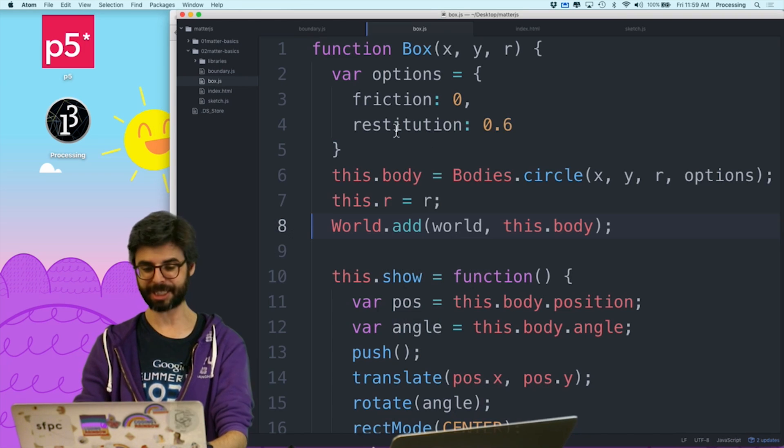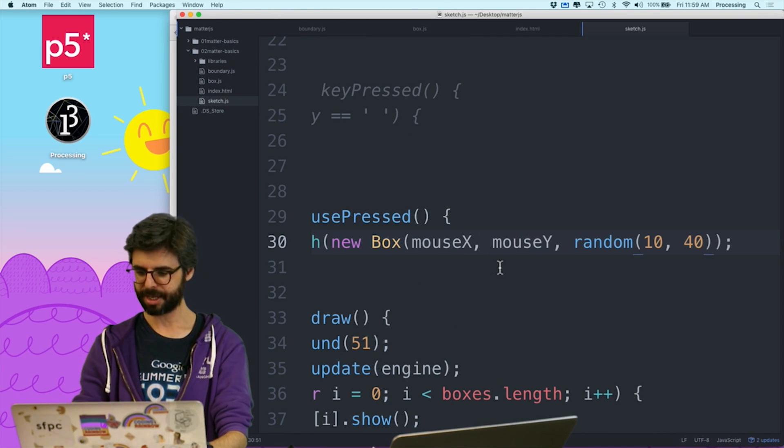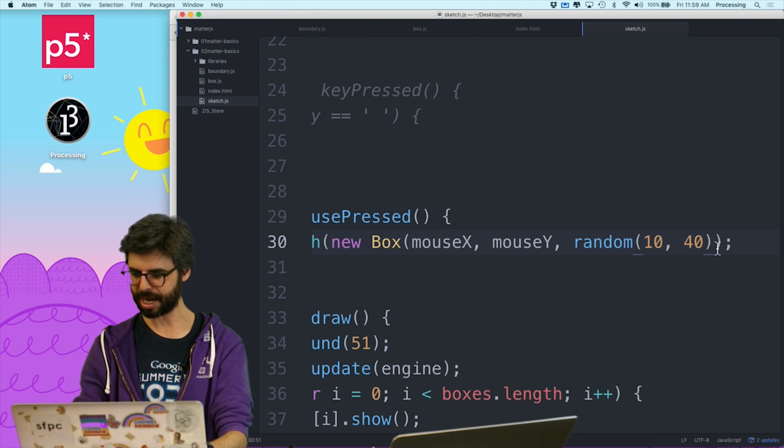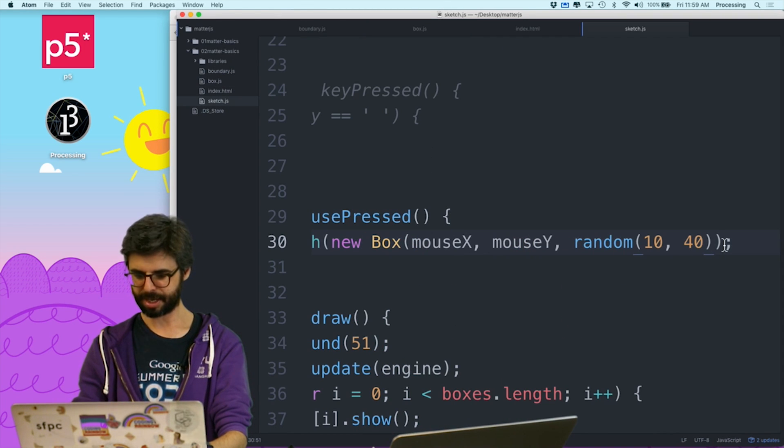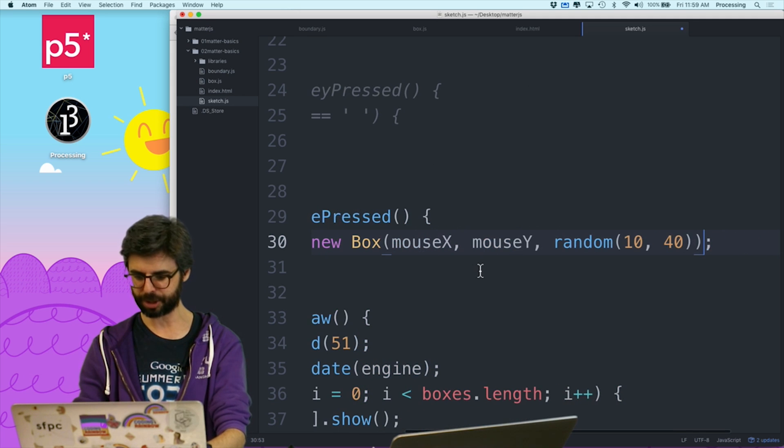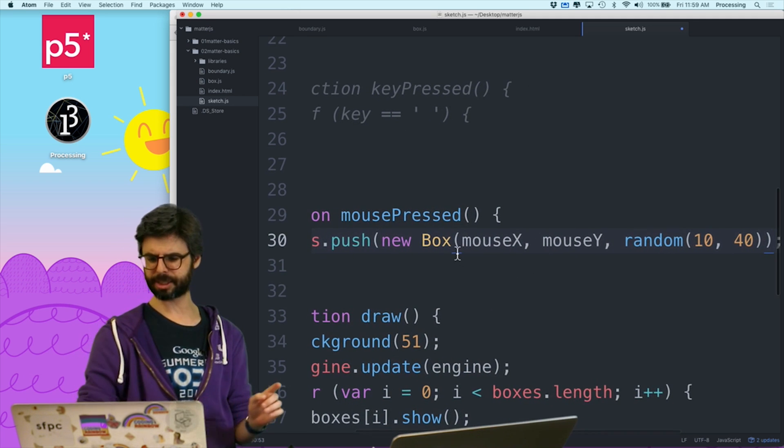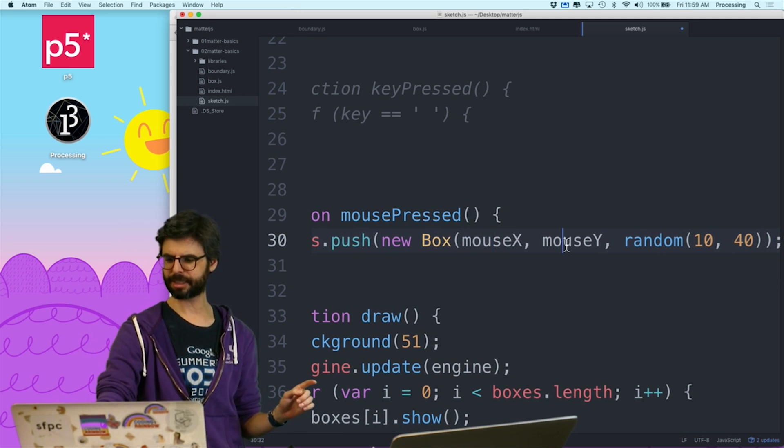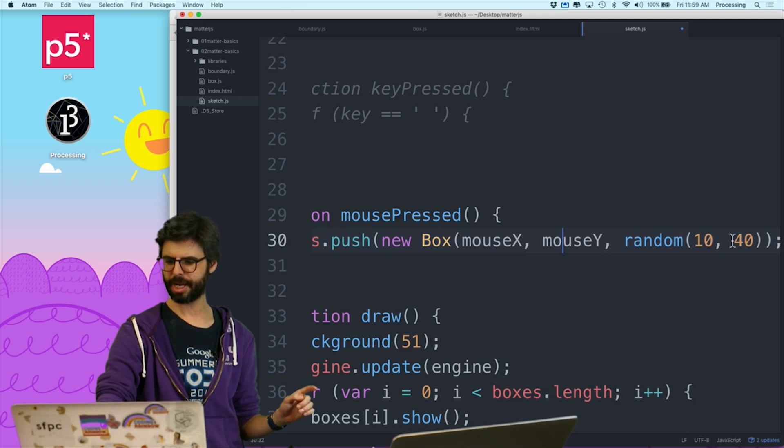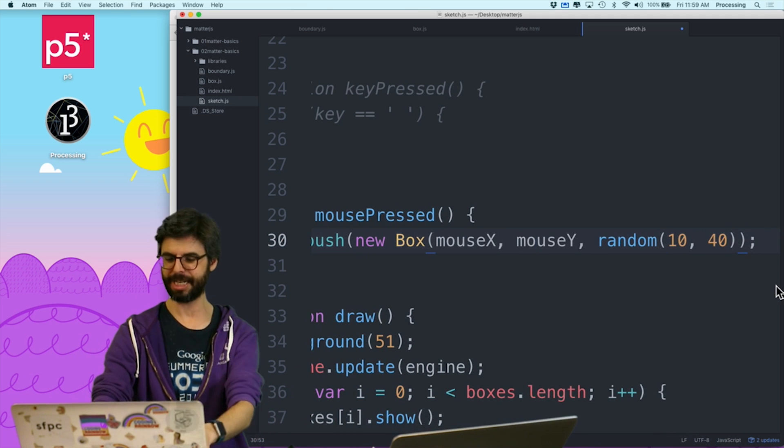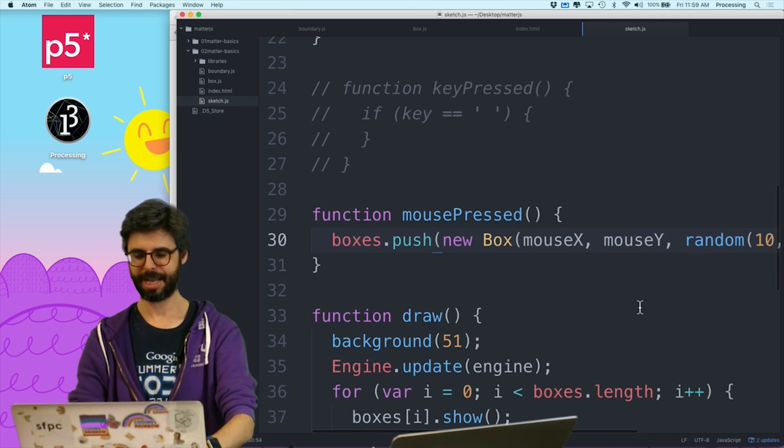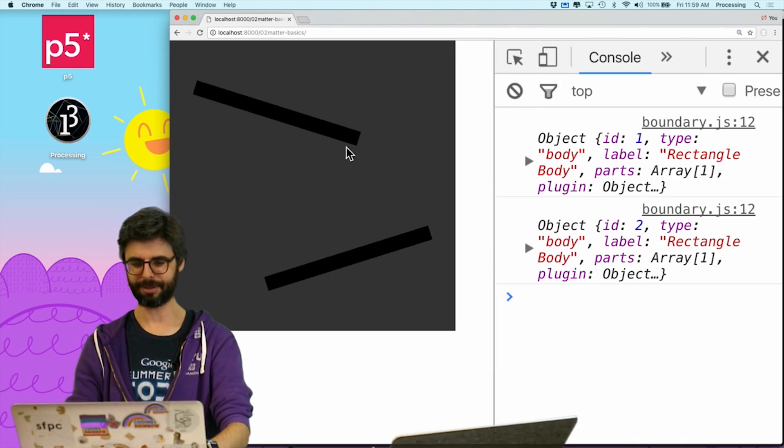And here we go. What am I missing? Sketch.js line 30, boxes.push, push new box, mouse x, mouse y. This closes randomness. I need another parentheses there. And here we go.